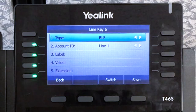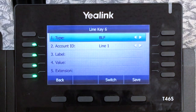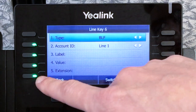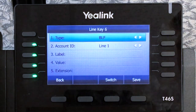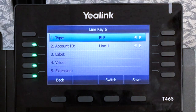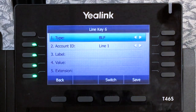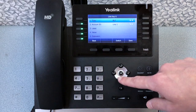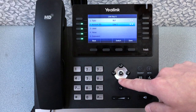BLF stands for busy lamp feature and should be used as the speed dial for internal extensions. These keys are great because they display a green light if that extension is available and a red light if they are busy. Once the type displays BLF, press the down arrow key to label.